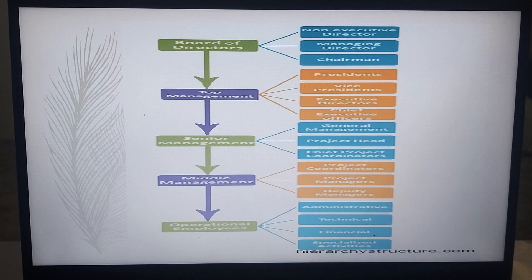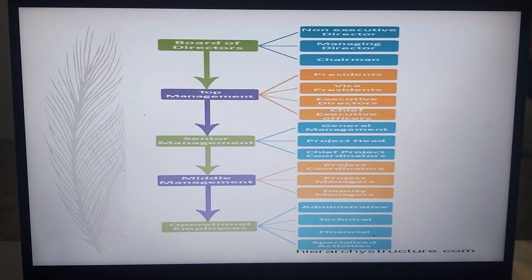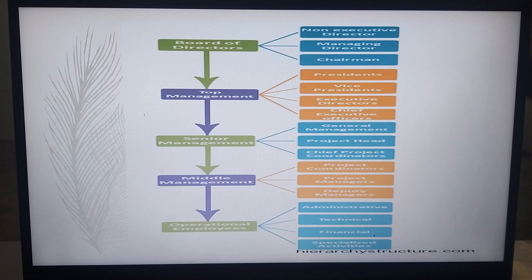Followed by top management, which includes presidents, vice presidents, executive directors, and chief executive officers. Then senior management, which includes general management, project head, and chief project coordinators.